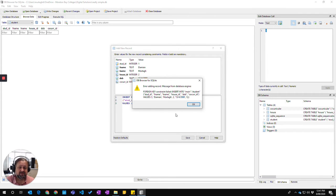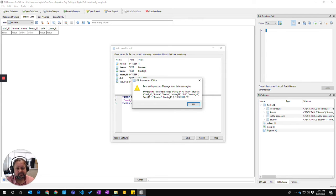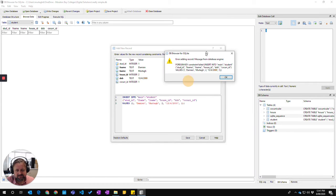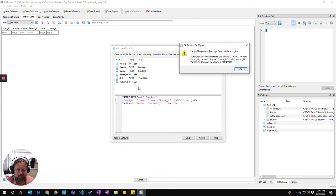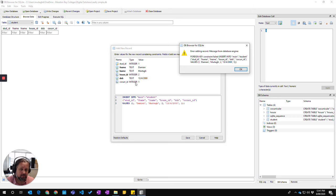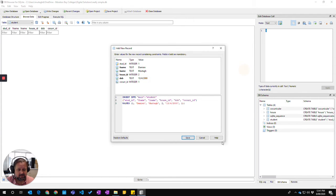Now I've got this error message because the foreign key constraint has failed. The reason is that I've got the house ID and that's fine, but the problem is I haven't put any information in the co-curricular ID table yet. So if I go OK here and cancel, and if I show you the information in the co-curricular table,